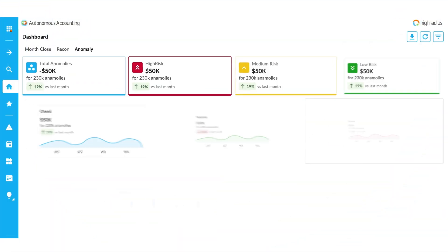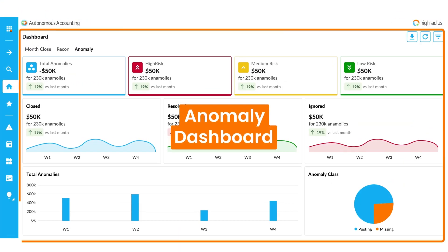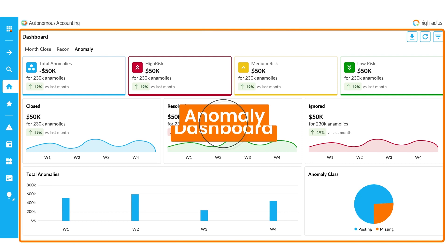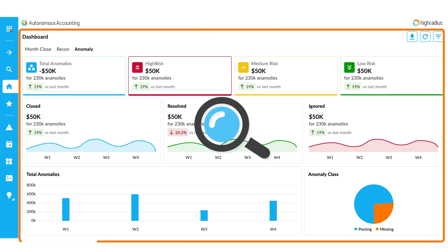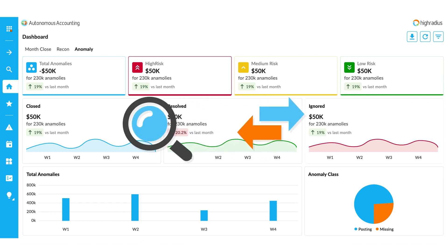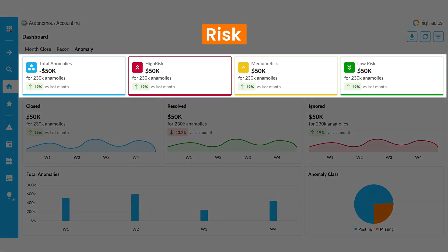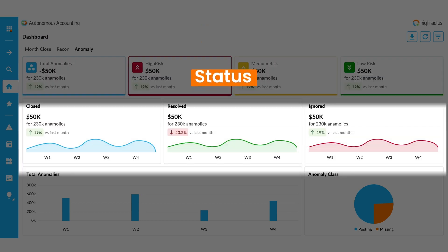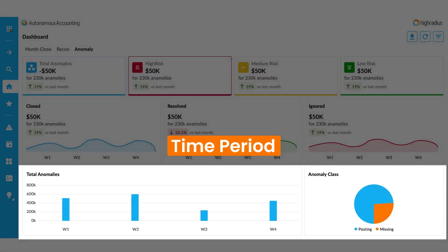The Anomaly Management dashboard gives your accounting team a complete view of the anomalies across your transactions by risk, status, and time period.